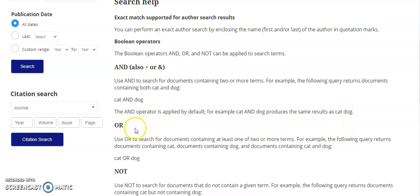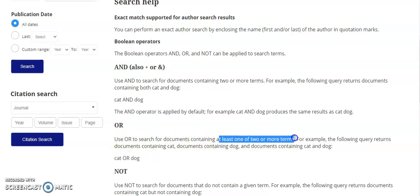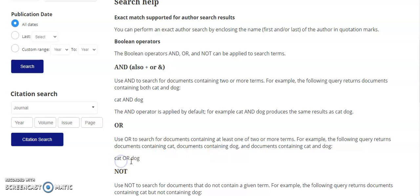What's not automatic is using OR to search for documents containing at least one of two or more search terms. For example, if you type cat OR dog, you'll find documents that include the term cat, documents that include the term dog, and documents where both terms appear.